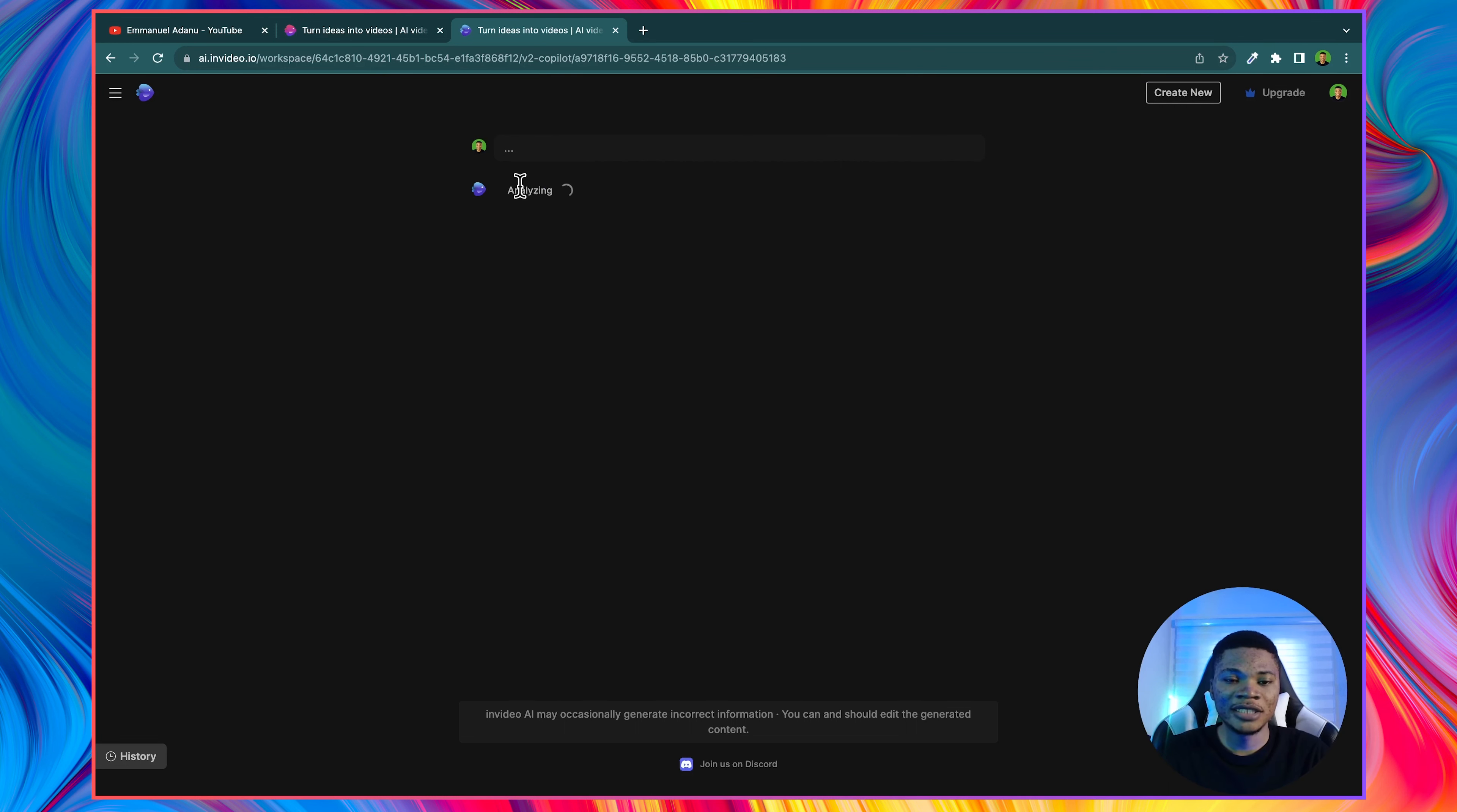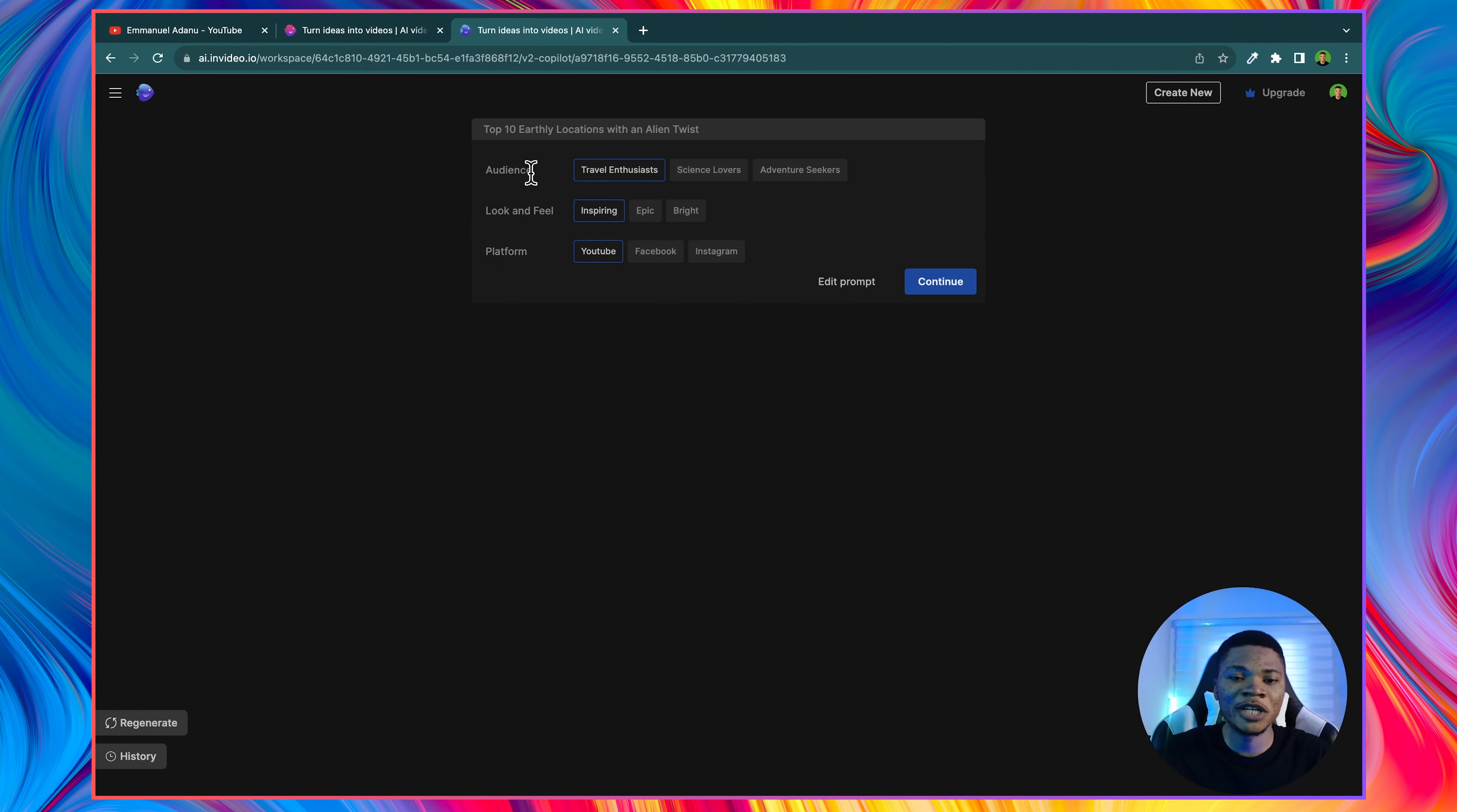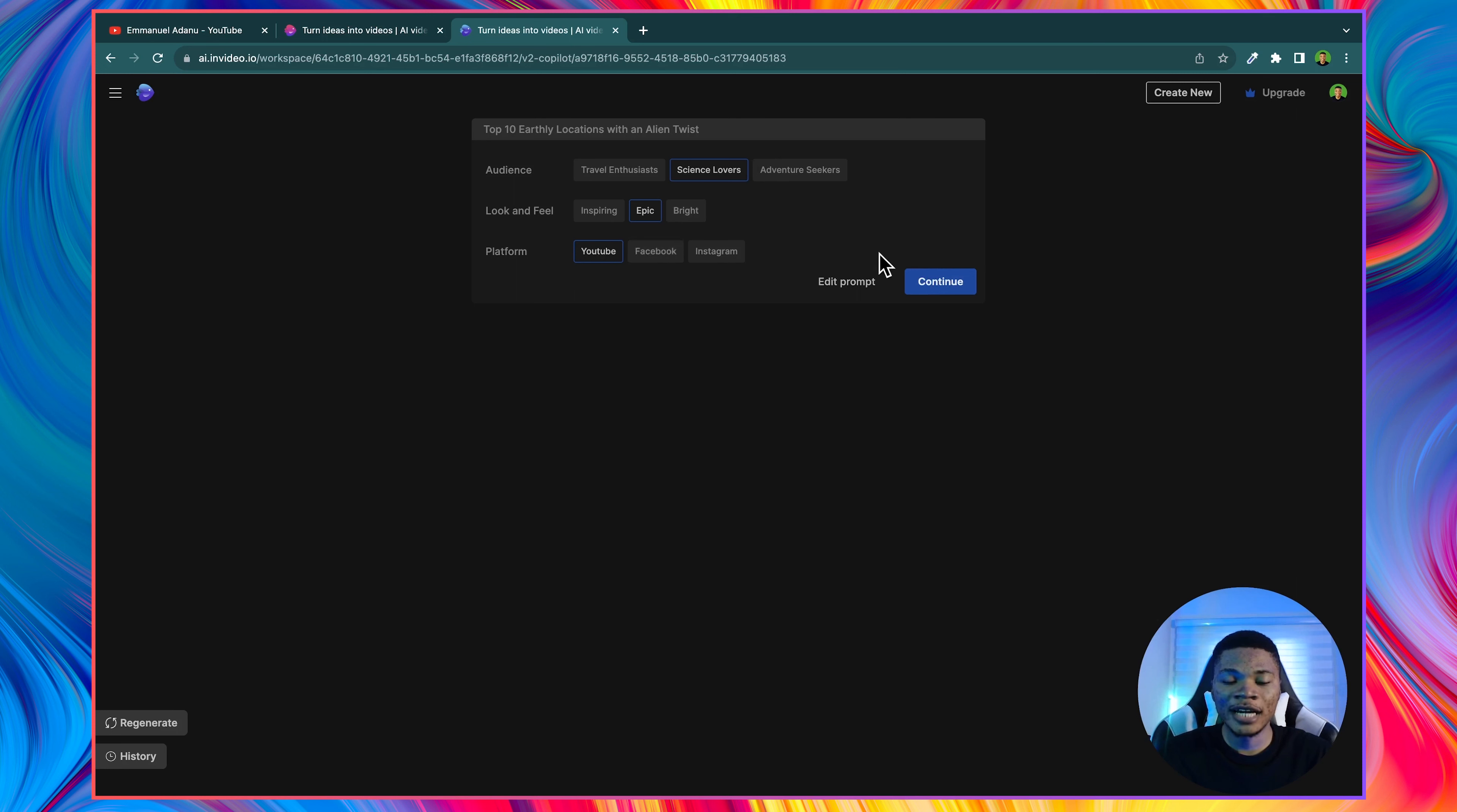Right now you can see it is analyzing the prompt we've entered. To help this AI better understand the kind of video you want to create, you can select the audience you are targeting with this video. I'm going to select science lovers. You can select the one appropriate for you. Then the look and feel. I want it to be epic. And then the platform is YouTube. Once we've selected all of this, I can click continue. But you still have the option to edit the prompt if you want.